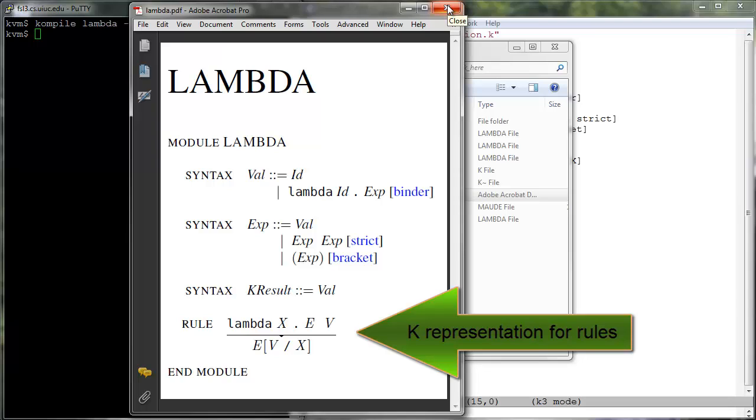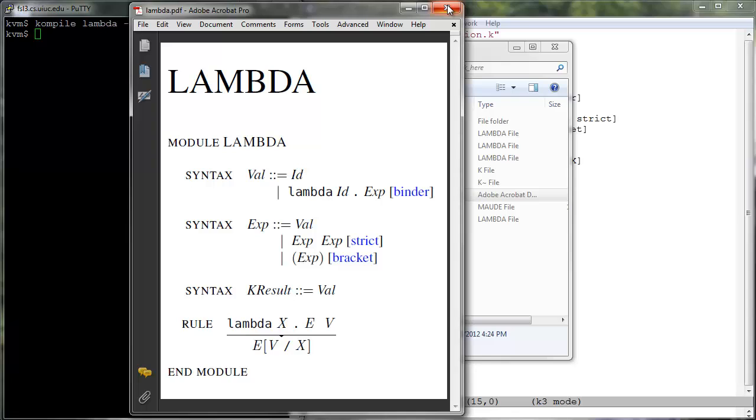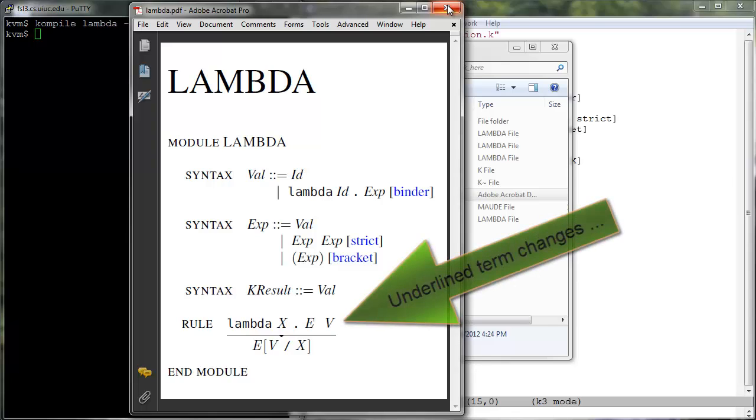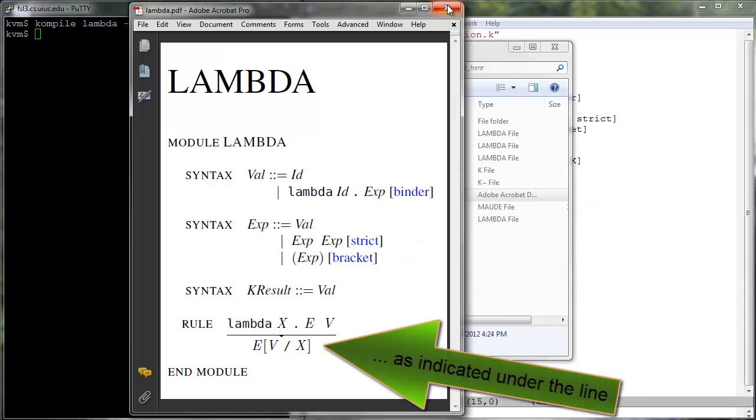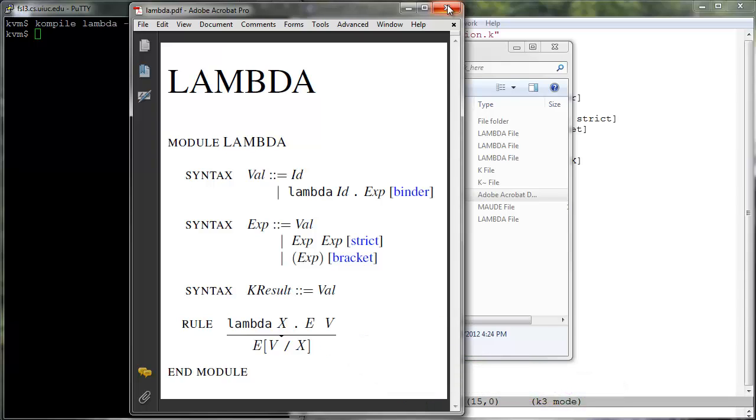Specifically, left is underlined and right is written under the line. The metaphor here is that the underlined terms change as indicated under the lines. In K, rules can have a more general form than shown in Lambda K, where several subterms in a term can rewrite concurrently and atomically. The K rules will be explained in their full generality in the IMP and IMP++ tutorials.